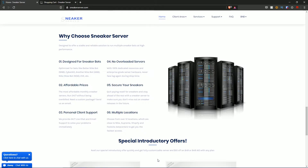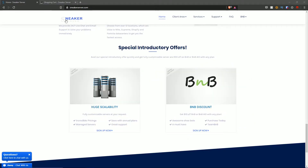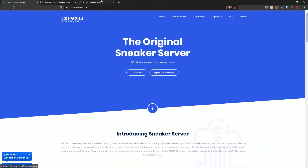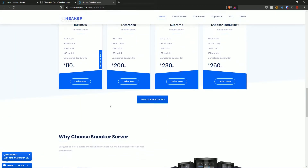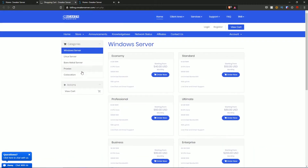Multiple locations are catered toward Supreme, Shopify, Nike, Footsite, and CDN data centers. Also, with sneaker server you have special introductory offers, the ability to scale your servers, incredible pricing with annual plans, and managed servers with great support. There's also a BNB discount where you can get $10 off BNB or BNB AIO with any plan. Scrolling back to the top, checking VPS takes you to all the plans, and you can also explore bare metal.